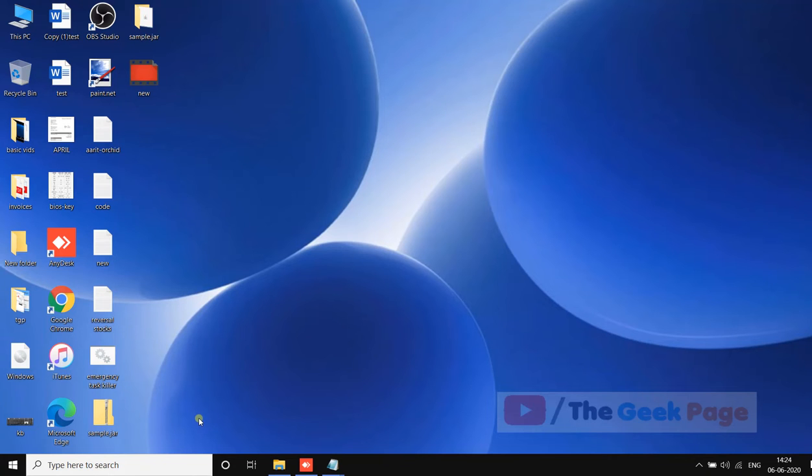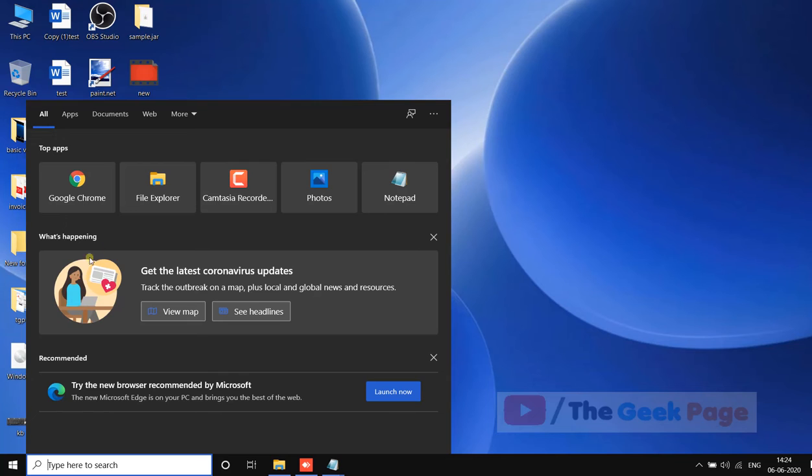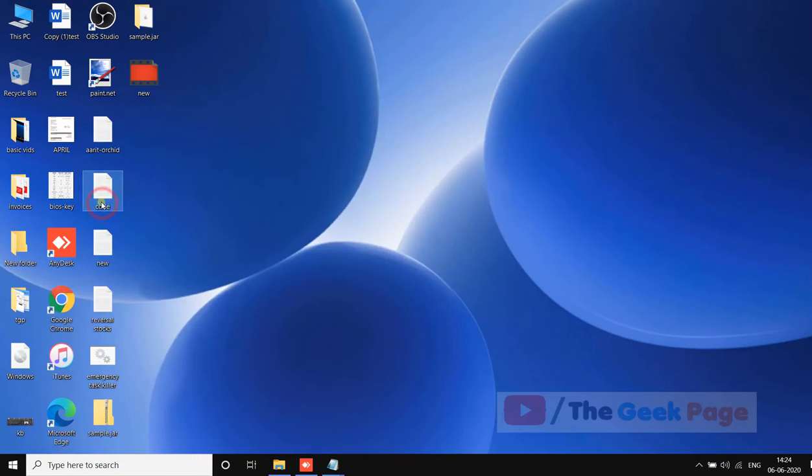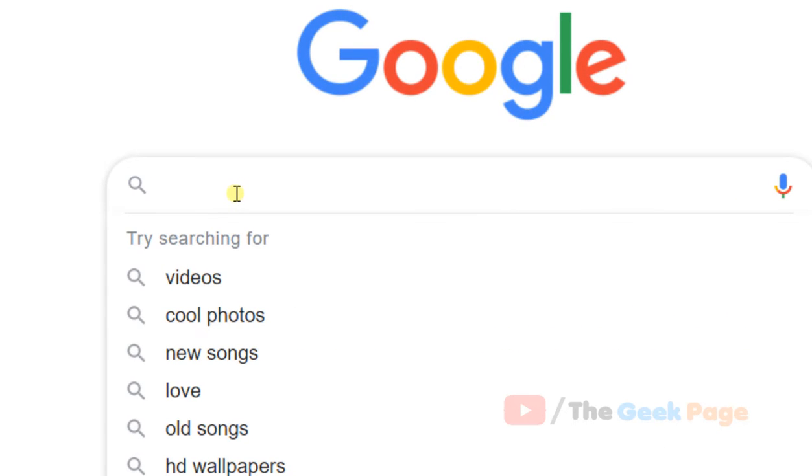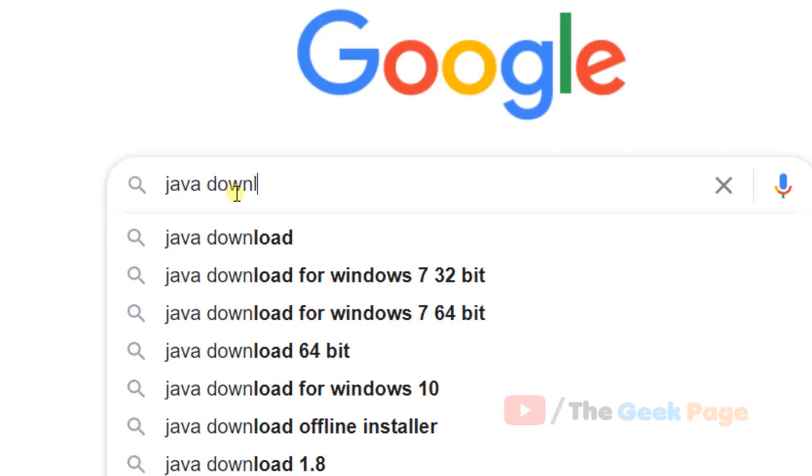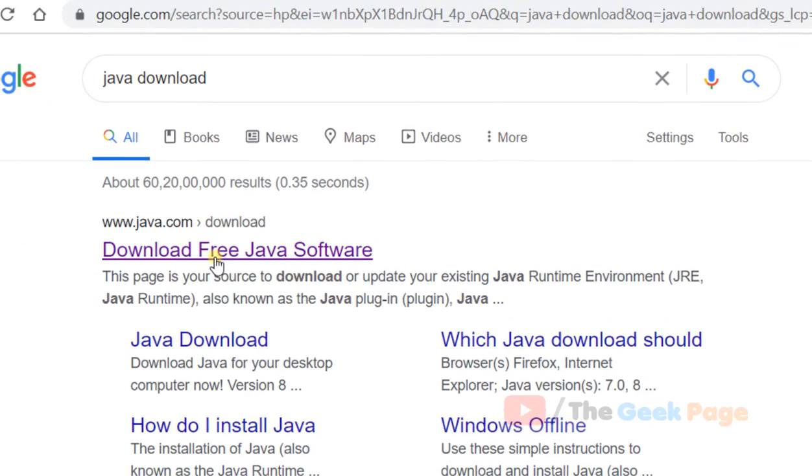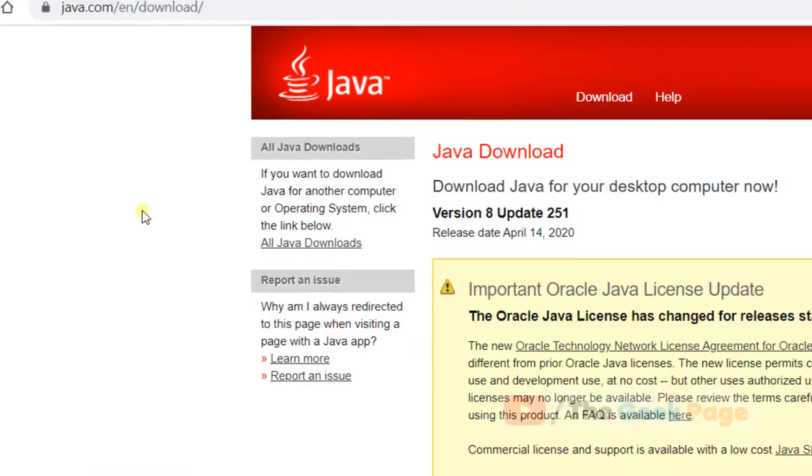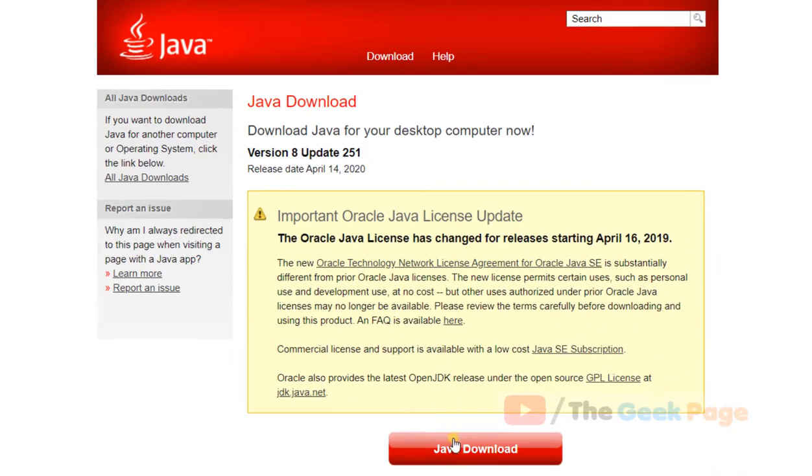Hi guys, if you want to run Java on your PC, the first thing you have to do is go to google.com and search for Java download. Download Java on your computer if it is not already installed.